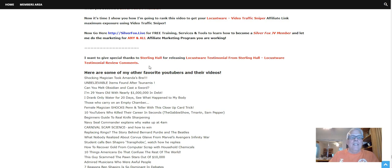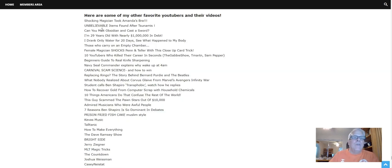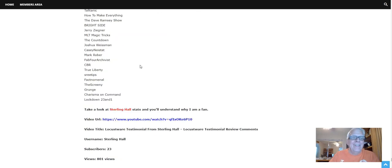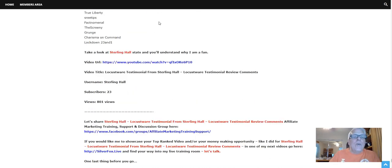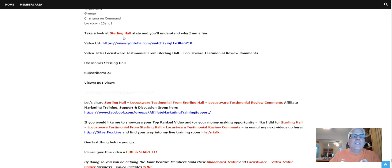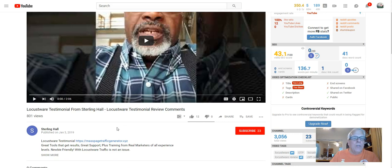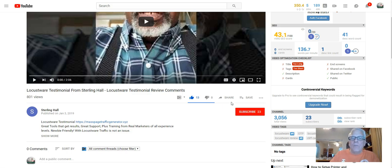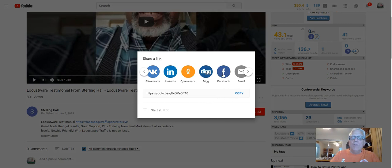Okay, now it's time for Sterling. Video Traffic Sniper gave me all this information — all it is is keywords, some of it doesn't even make sense to me, but I'm just following instructions. Work your way down here and click to take a look at Sterling Hall's stats. It gives a testimonial — make sure you watch this two-minute testimonial. Come down here and give him a like, subscribe to his channel — he only has 23. We're going to help him out and try to get him some traffic by sharing his testimonial video on Facebook.